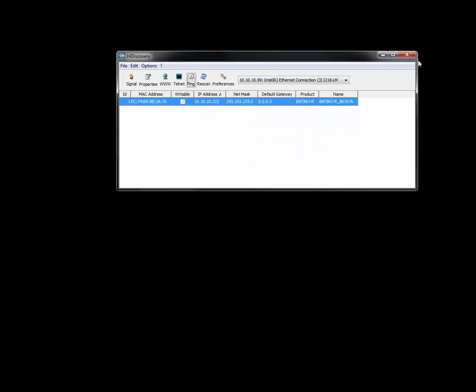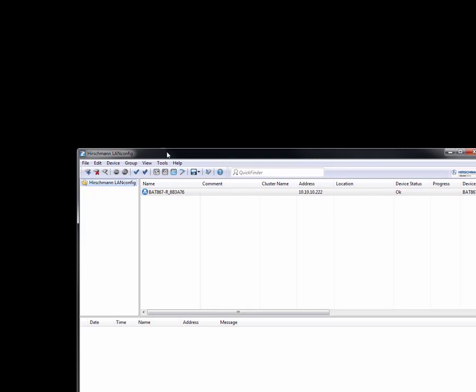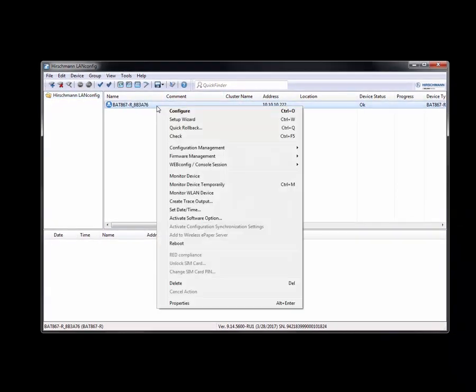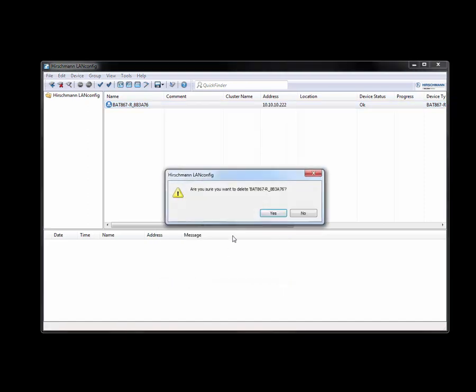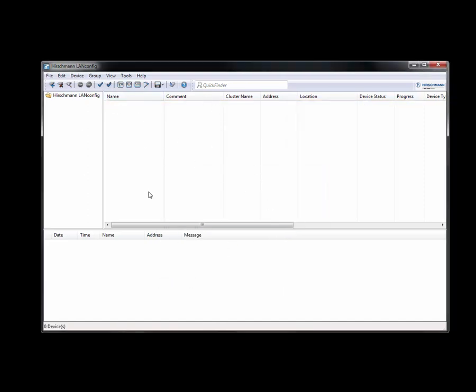The next app that I'm going to utilize is going to be an application called LAN config, and the LAN config application is specifically intended for our wireless products.